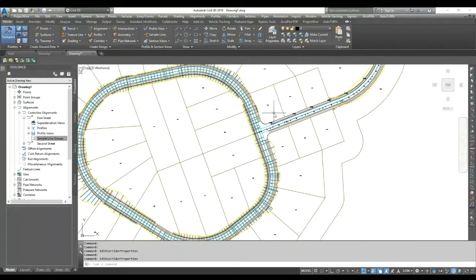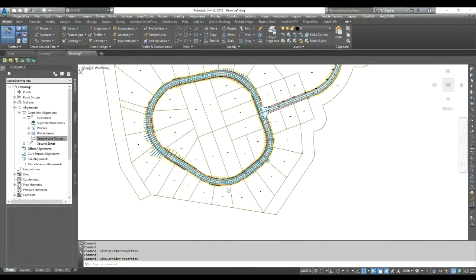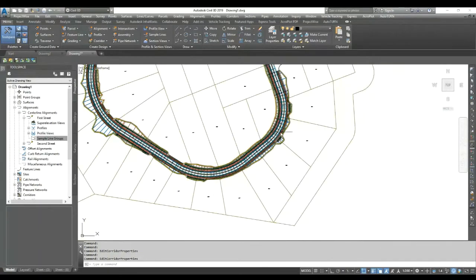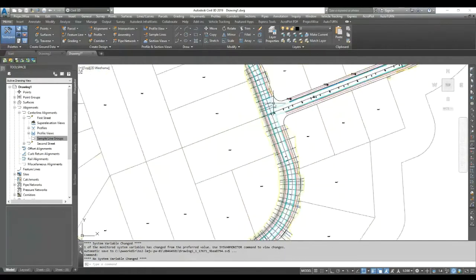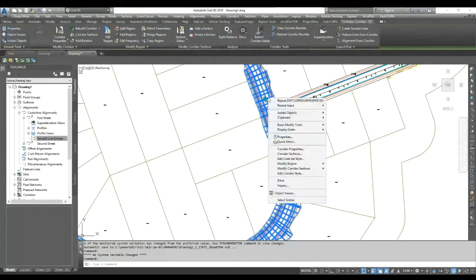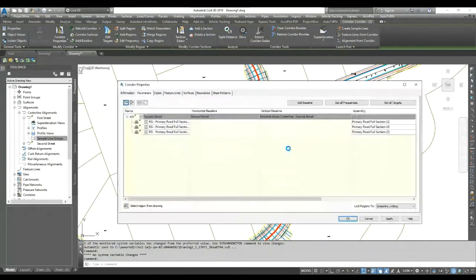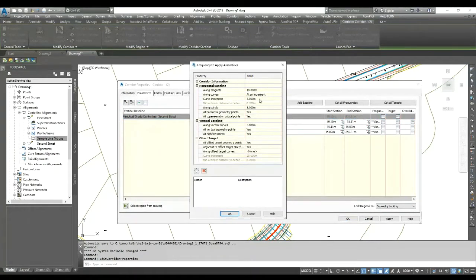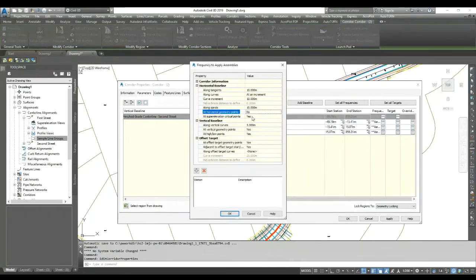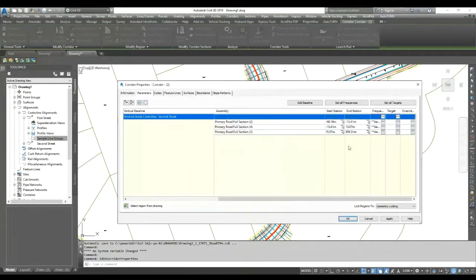Here I have one corridor. Right now the frequency is not exactly what I need — I want my setting out points at 10-meter intervals. So first I go to the corridor and set my frequency to 10 meters: 10, 10, 10 on the curve, 10-meter spiral. I set horizontal geometry points to 'No'. If you want points there you can click 'Yes', otherwise 'No'. Super elevation: No. Profile geometry point: No. High and low point: No. Then click OK.